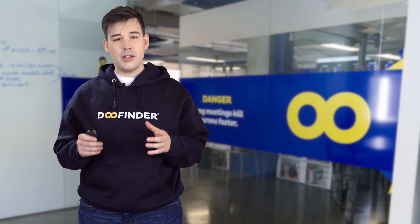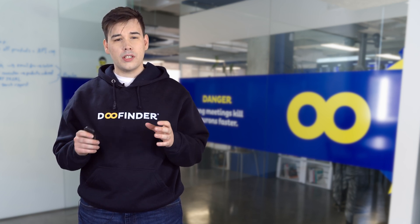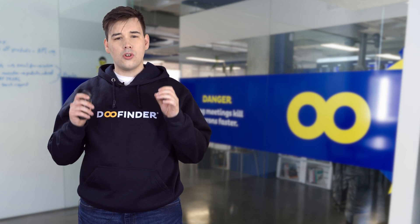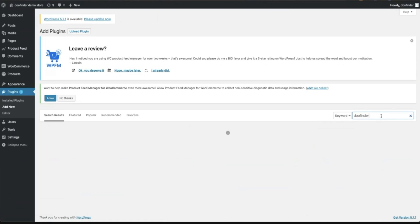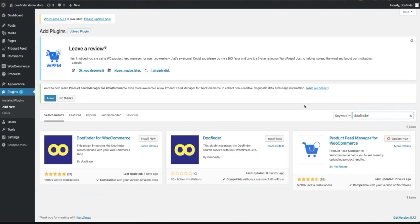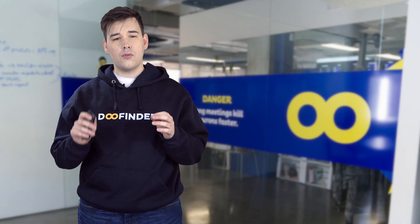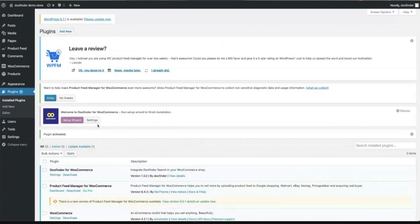The first step to implement an advanced search engine is to install the DoFinder for WooCommerce plugin. Inside your control panel, head to the plugin tab and inside the search box type DoFinder. You will see two plugins — go ahead and install the one named DoFinder for WooCommerce.